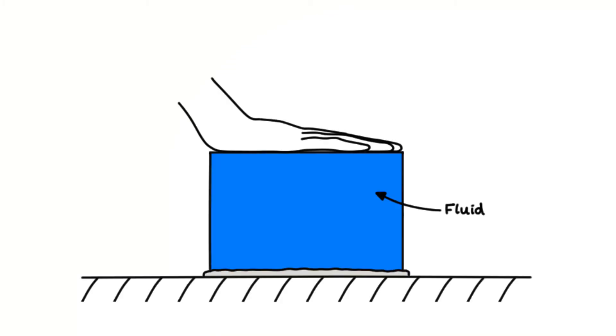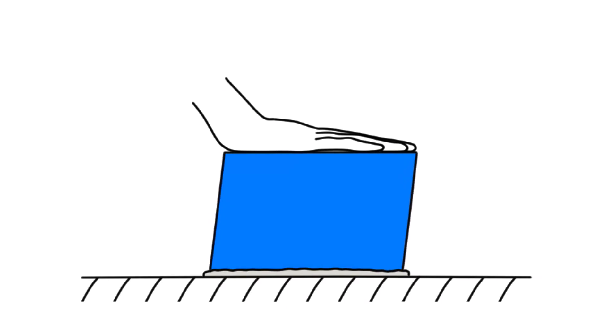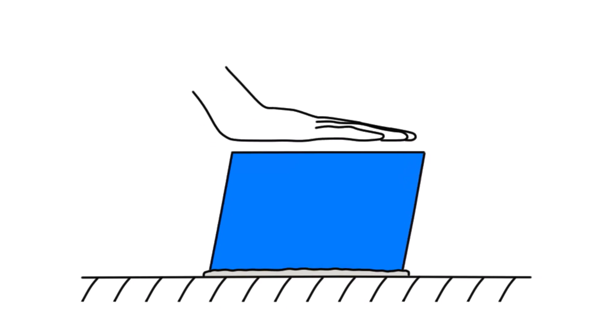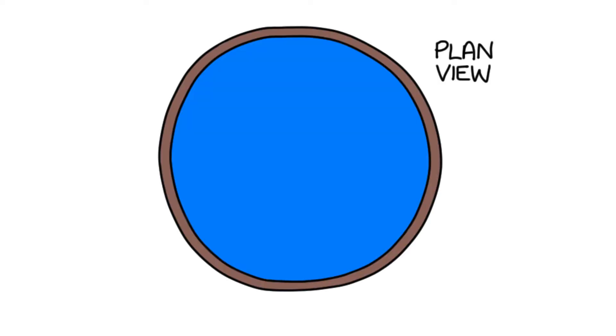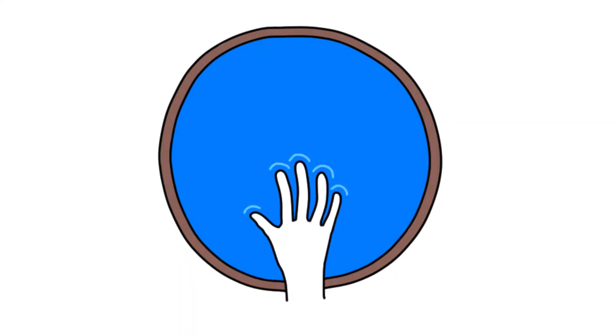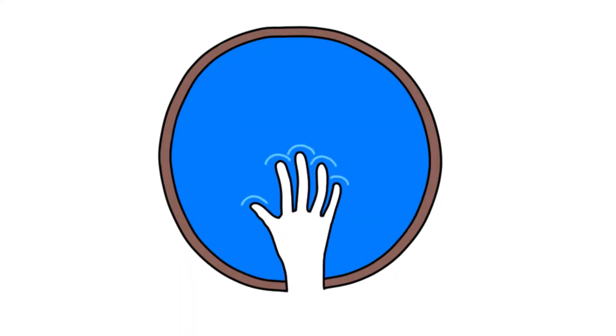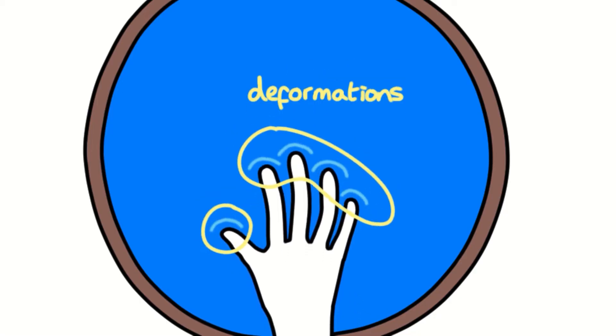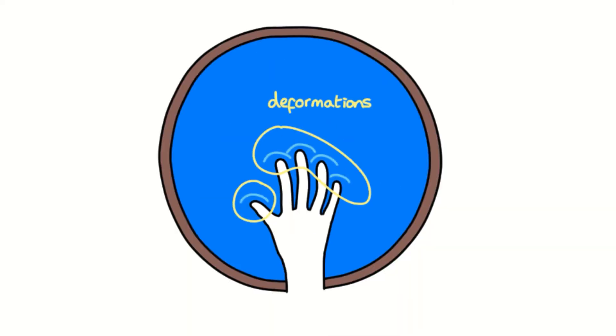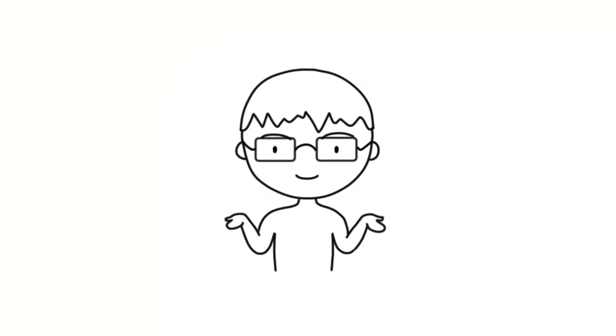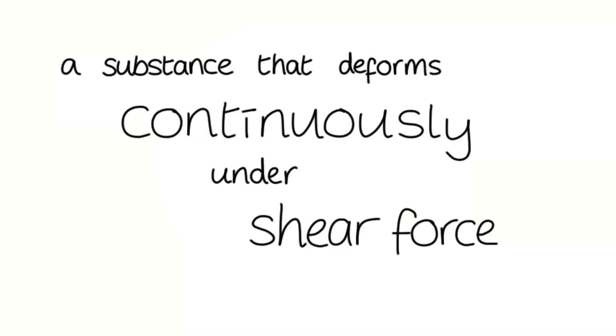On the other hand, a fluid will continue to deform after an applied shear force is removed. For example, imagine we have a bucket of water. We can produce a shear force by stroking the fluid surface. As we stroke the fluid surface, we expect the water to deform. When we stop applying the stroke, from real-life observations, we expect the water to continue to deform, right? So we can agree that water is a fluid, a substance that deforms continuously under shear force.